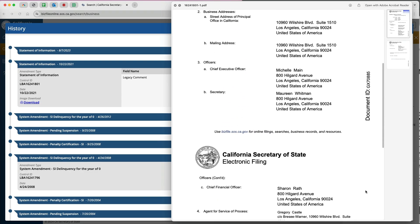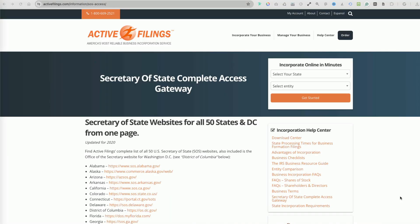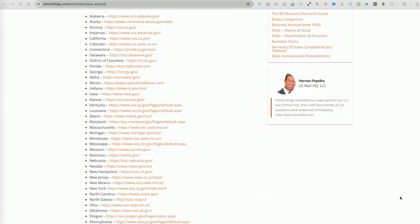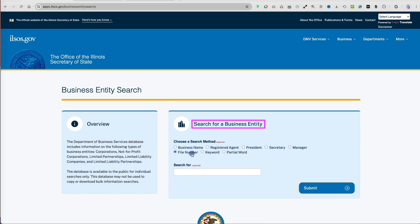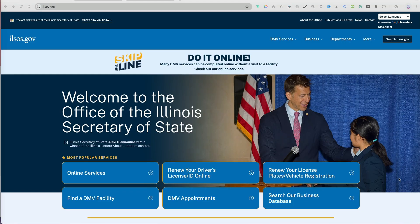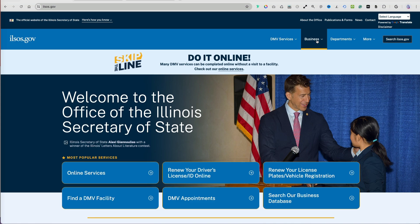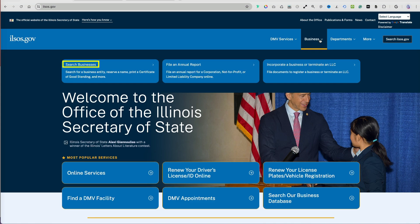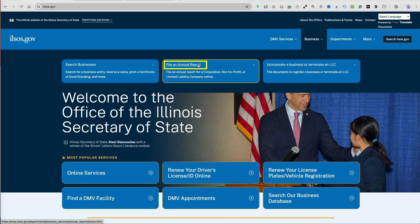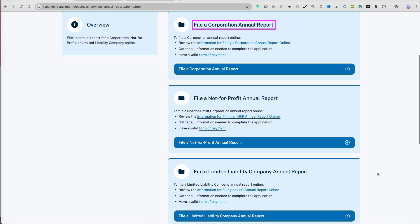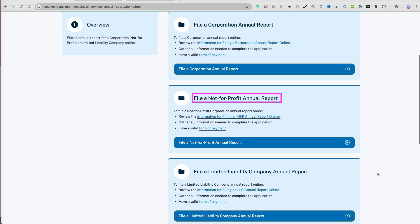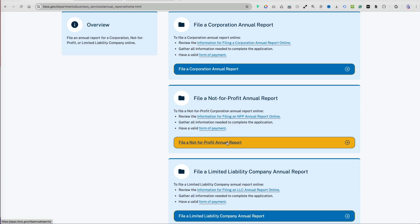What about filing an annual report? First, follow the earlier instructions to locate the nonprofit on your state's Secretary of State website. Using Illinois as an example, go to ILSOS.gov and select Business at the top. If you don't know the file number, start by using the Search Businesses option to find it. If you do know it, select File an Annual Report — you can file for corporations, limited liability companies, and not-for-profit entities here.